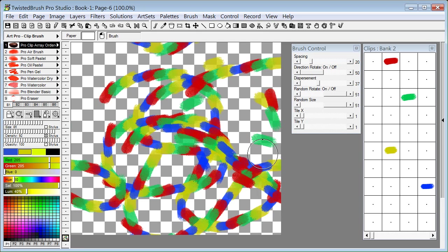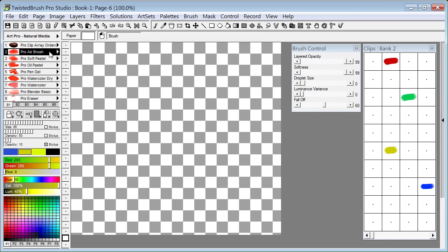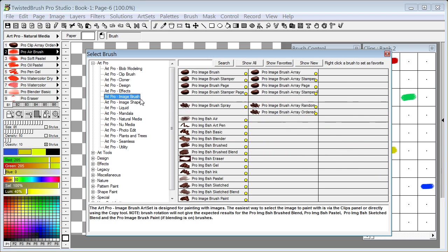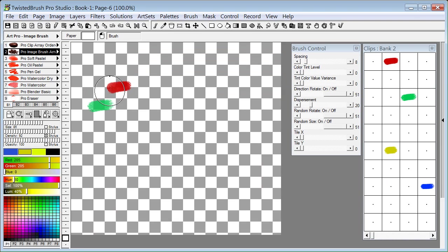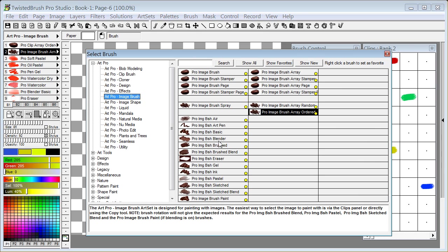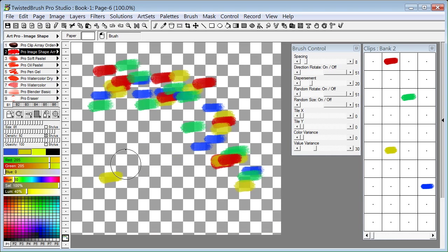And there's, like I said, a variety of different brush controls you can do. Now I've just showed you the clip array. The same type of functionality exists for the image brush and also for the image shape. You can see we have the series of array brushes here as well.